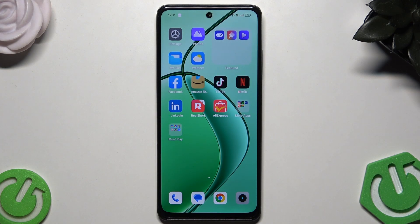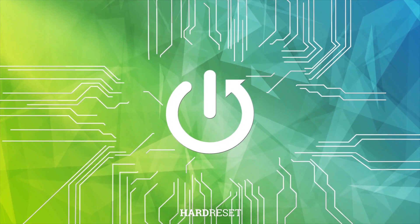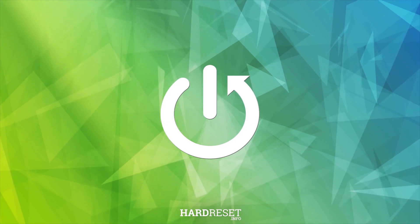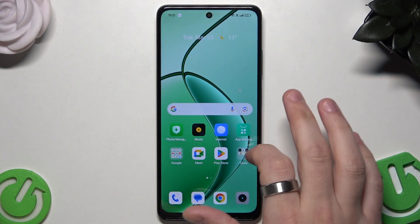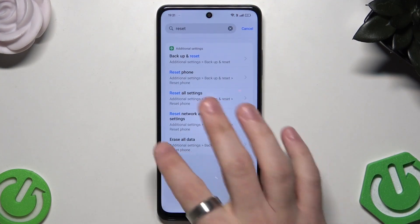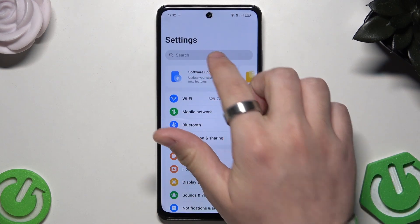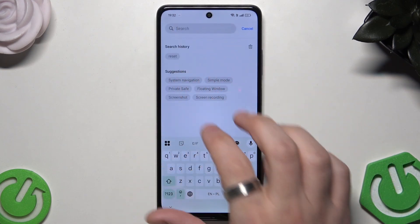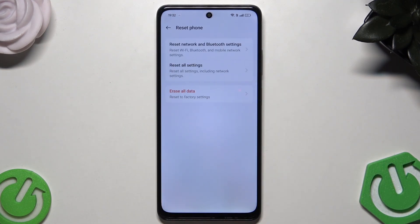Hello, in this video I'm going to show you how to reset the Realme 12x. Let's begin. Go into Settings, and in the search bar simply type 'reset' to find the reset phone option.